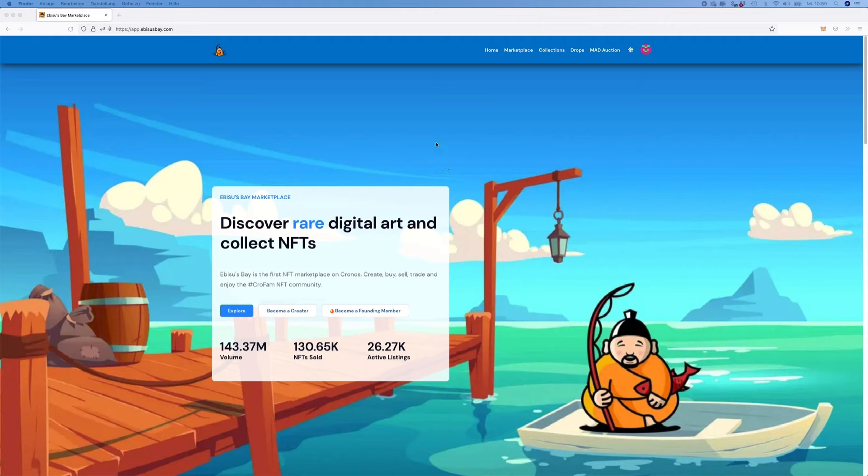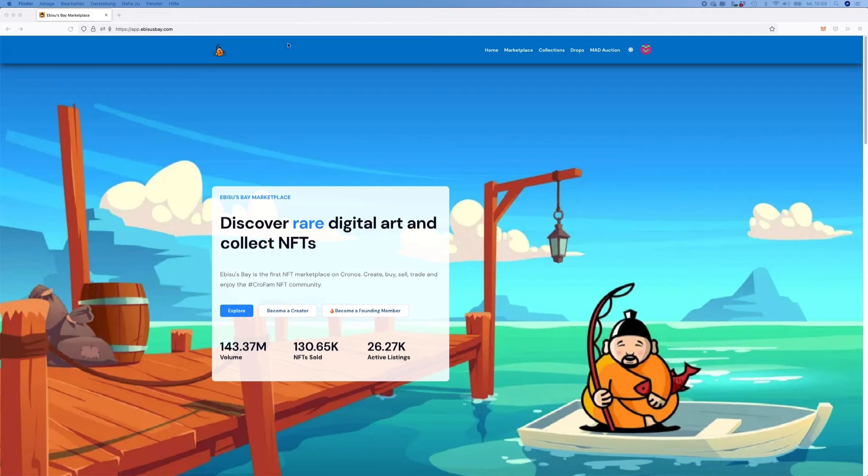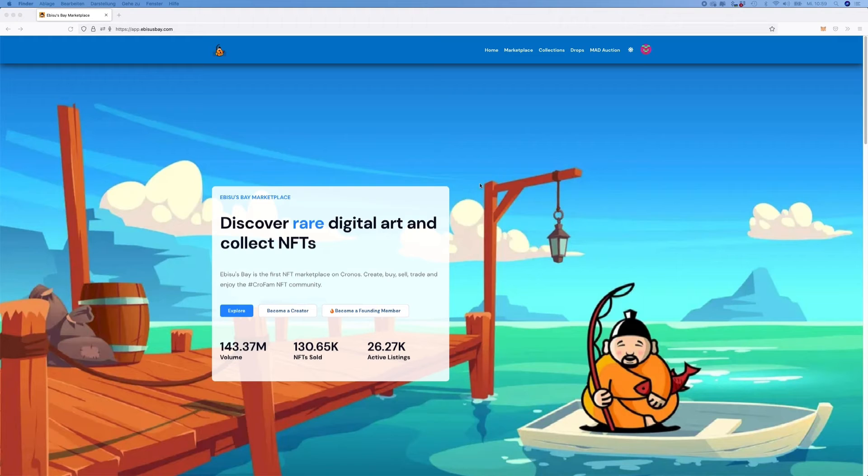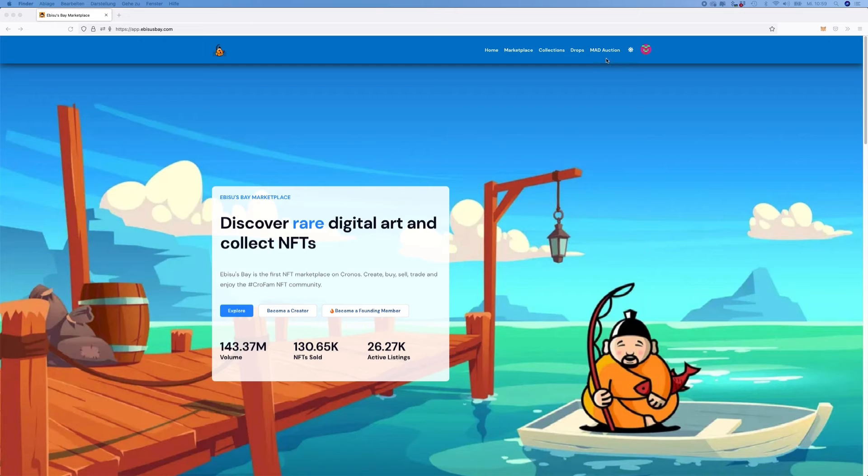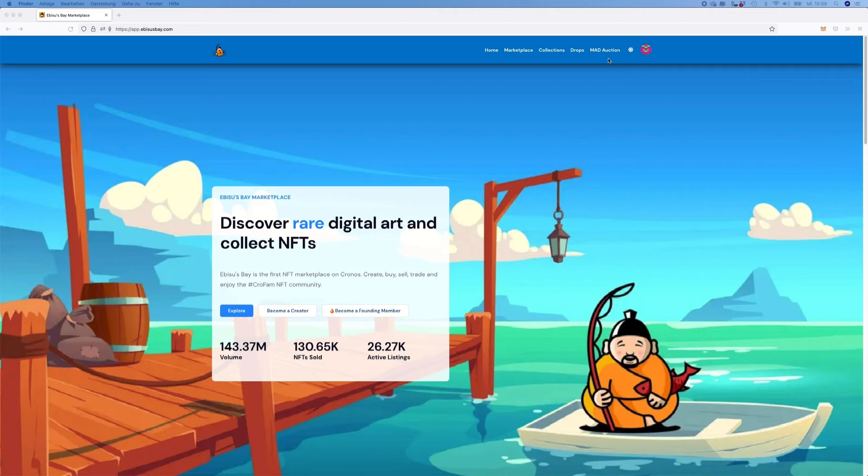I want to show you here something coming from the blockchain, based on the Kronos chain. This is a marketplace called Ibisus Bay, and I don't want to talk about the products or NFTs they have here. I just want to show you a function, a new one which is also not working very well today, but I found it very interesting and this is why I want to share it with you.